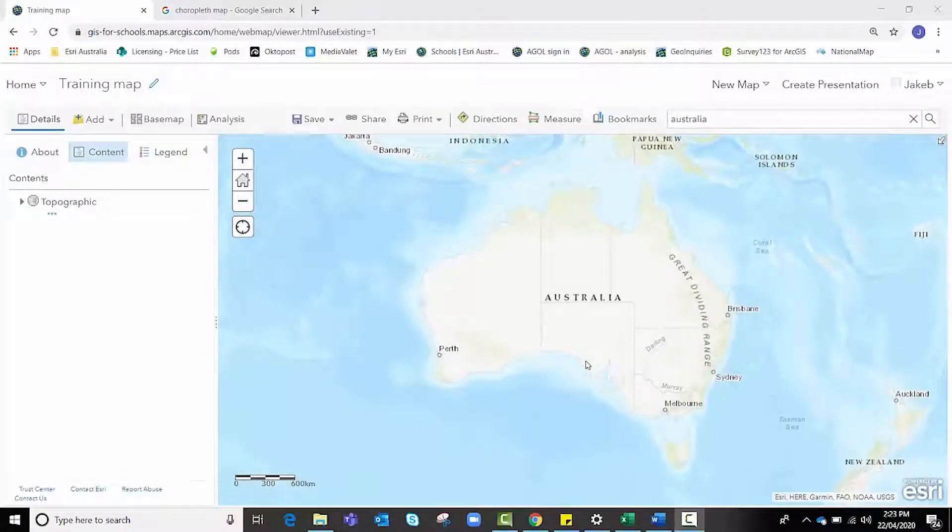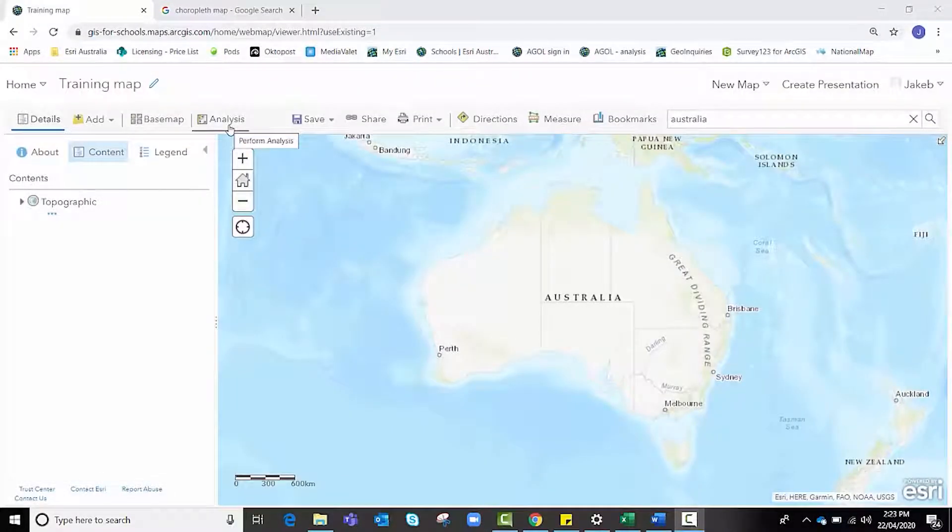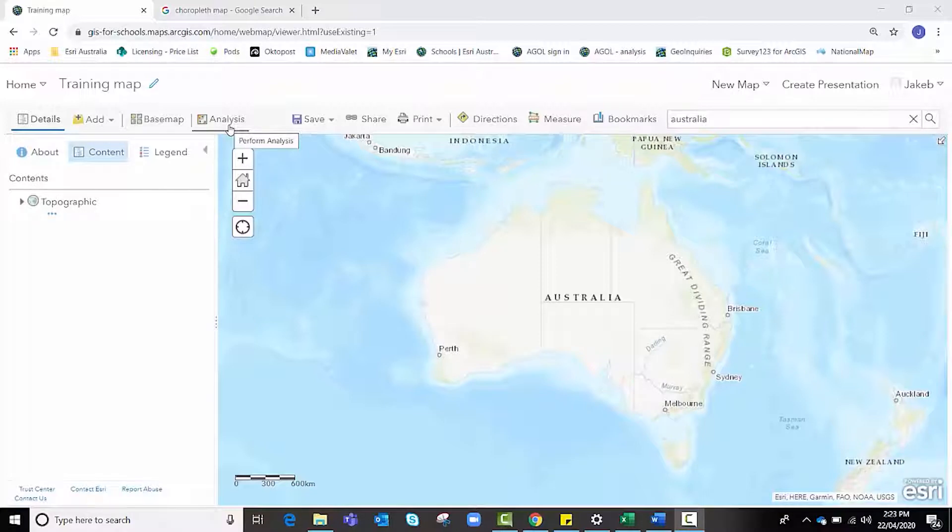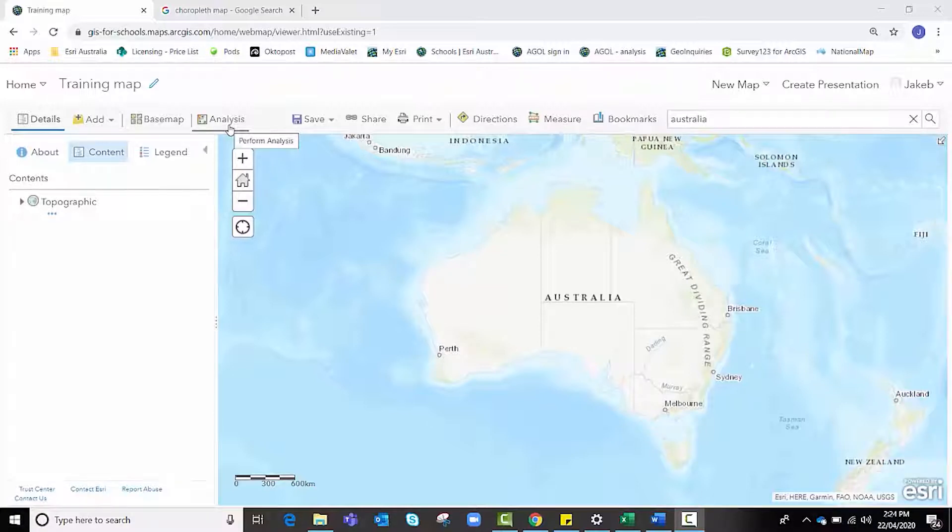In this video, we'll be looking at how to create drive time areas using the analysis function. For the purpose of this video, we'll be looking at identifying suburbs in Brisbane that do not have sufficient access to hospital services. For instance, a government may perform analysis on drive time areas to inform their decision as to where to construct a new hospital facility.